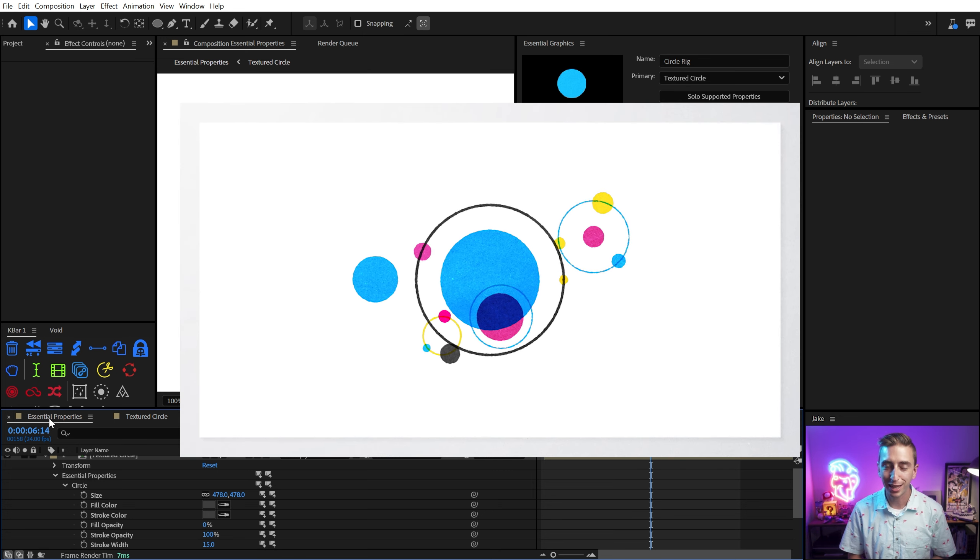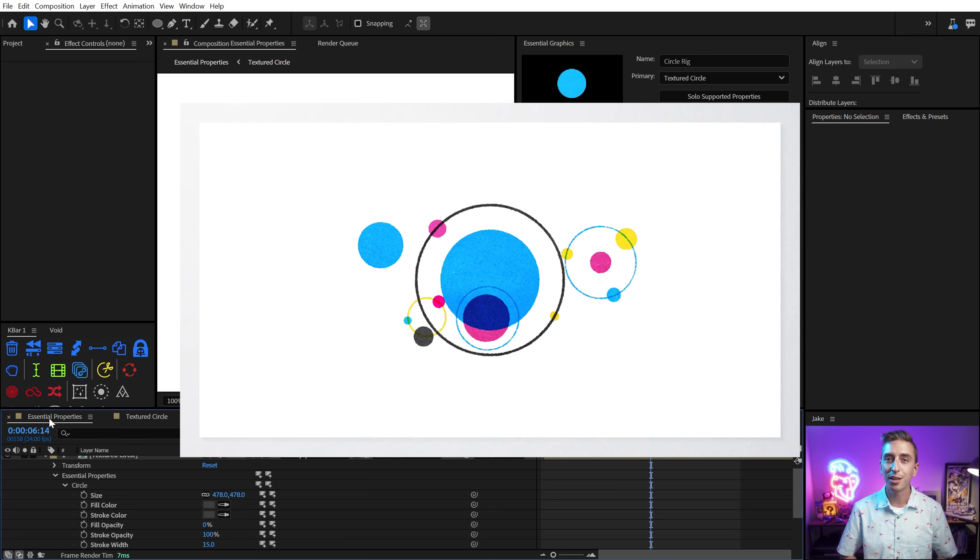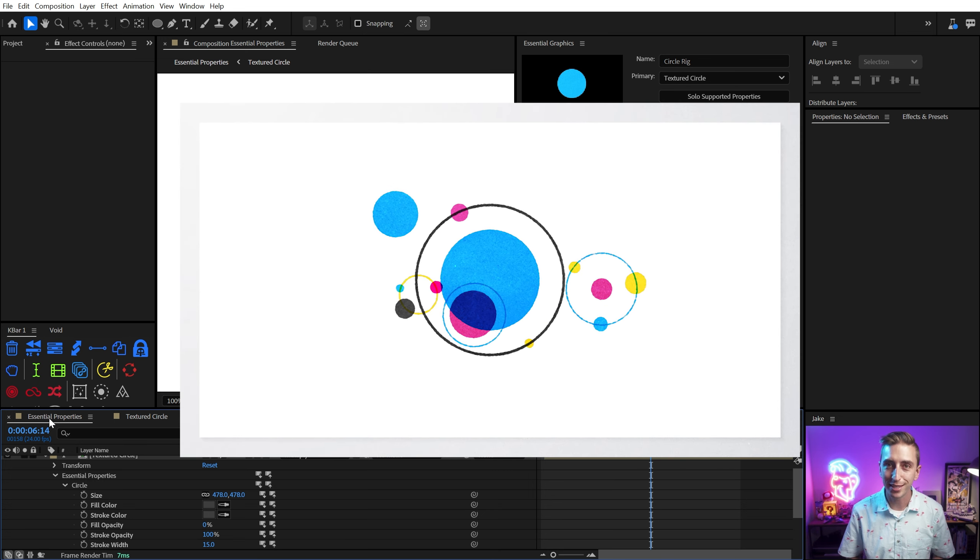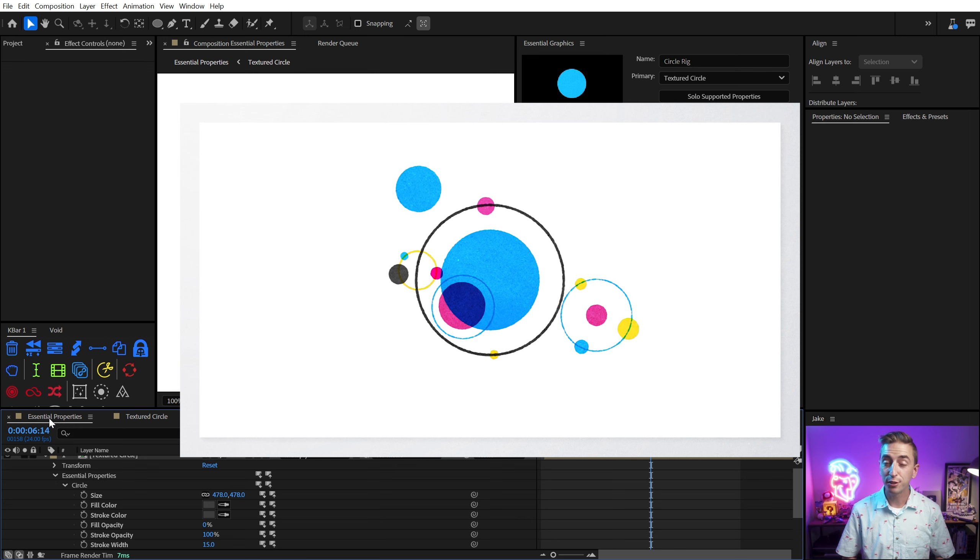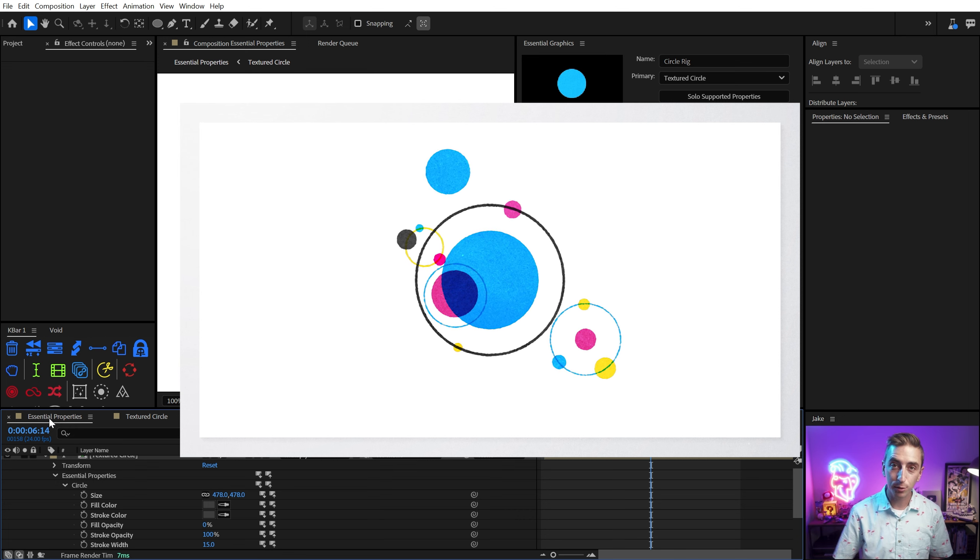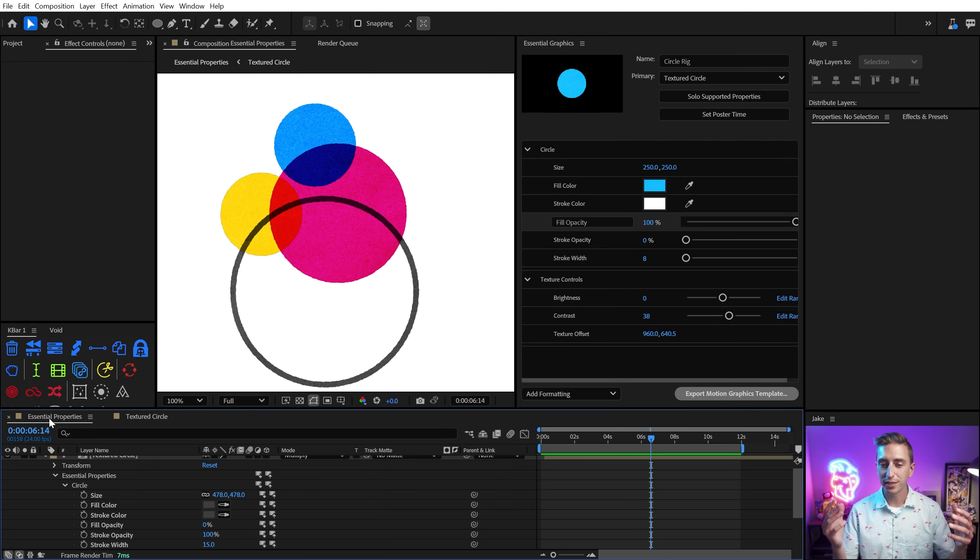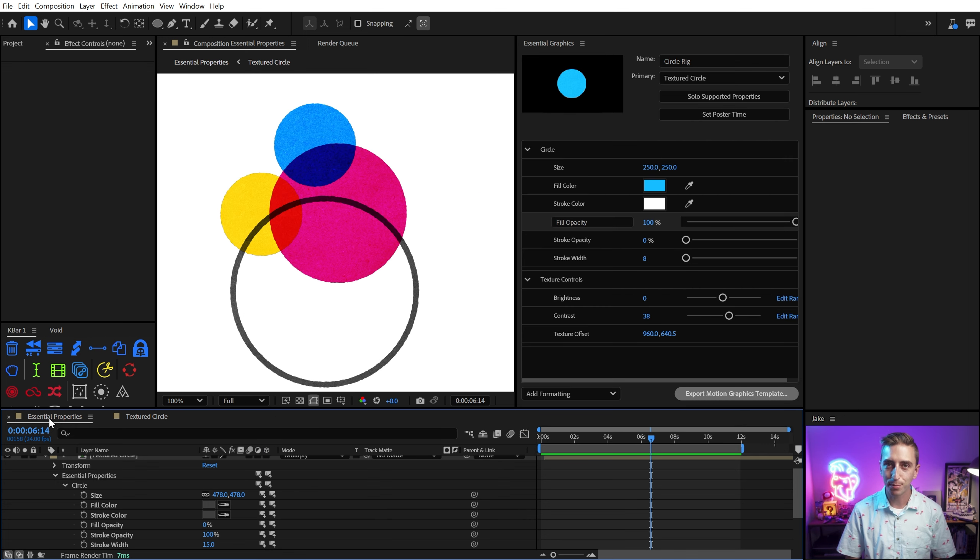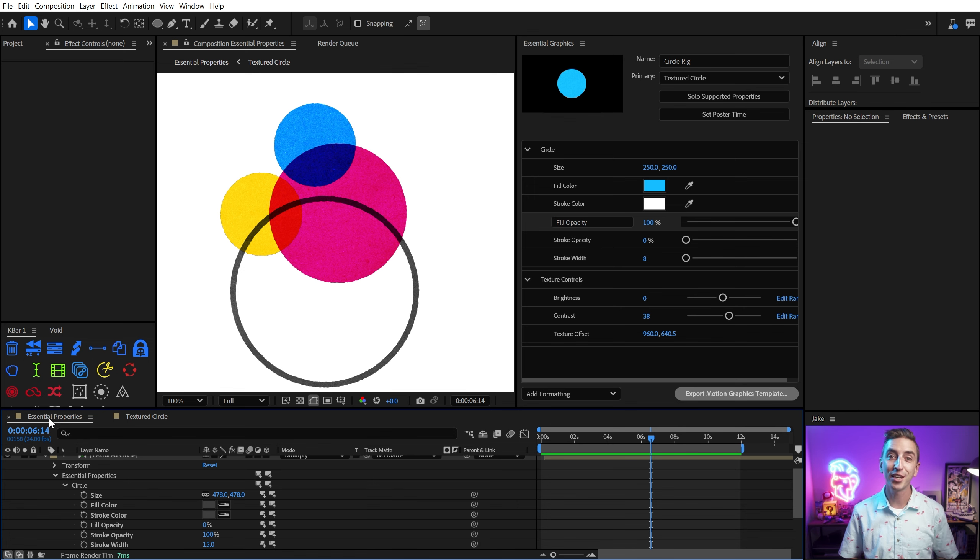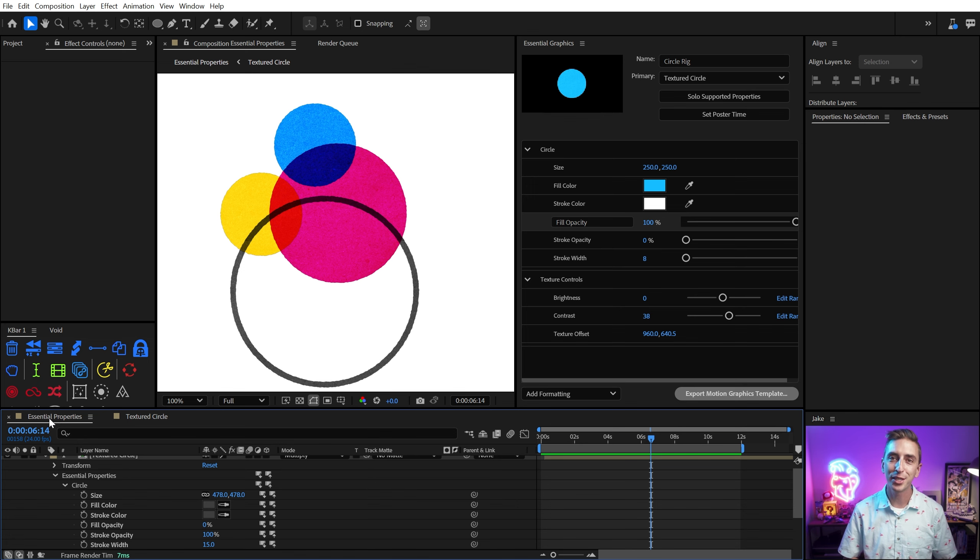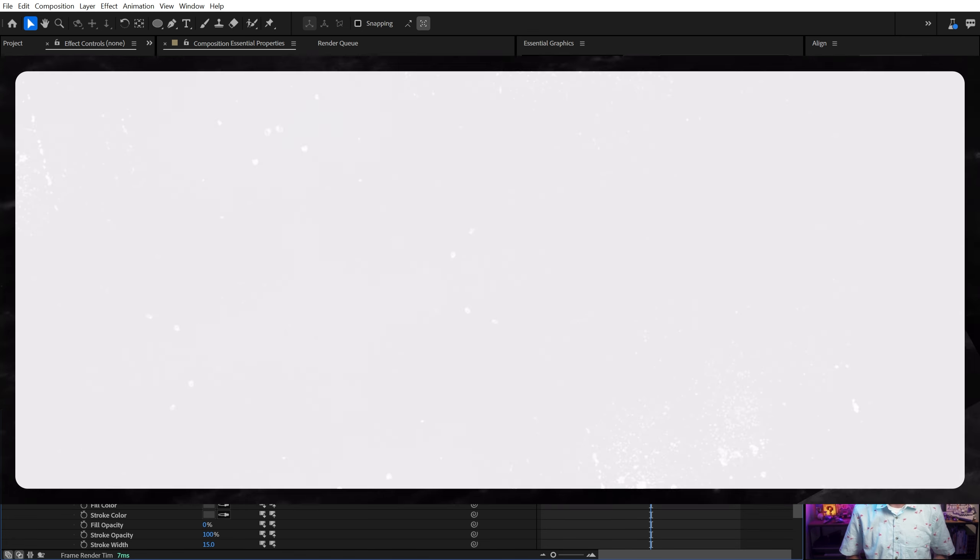Here's an example of something that I made using the controls that I set up in this video. Don't forget that you can download this project file if you want to see it for yourself and dissect it. There's a link down in the description. And if you're ready to boost your graph editor skills, make sure you check out this video, where I teach you how to make buttery smooth curves.